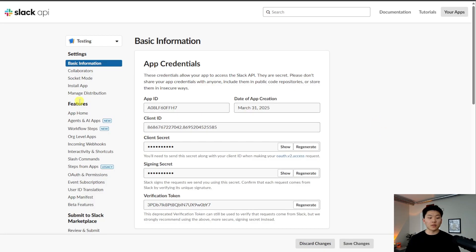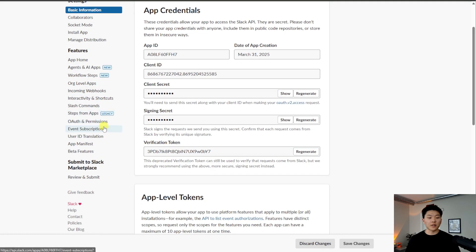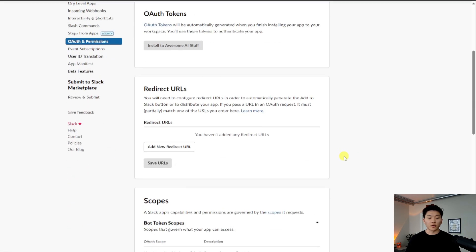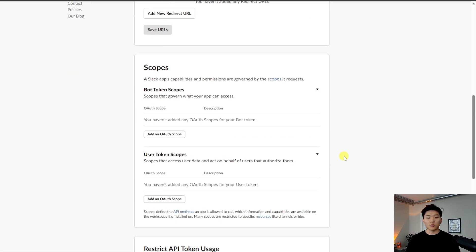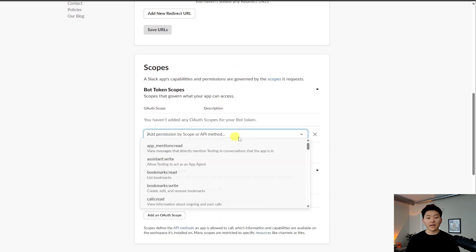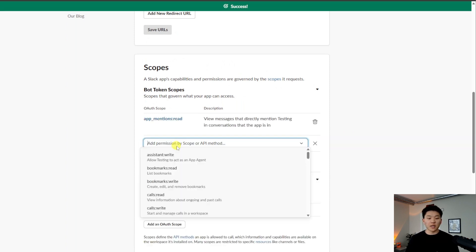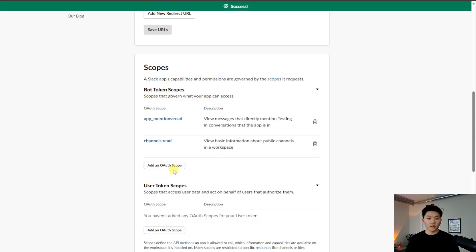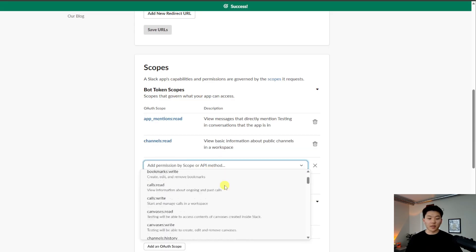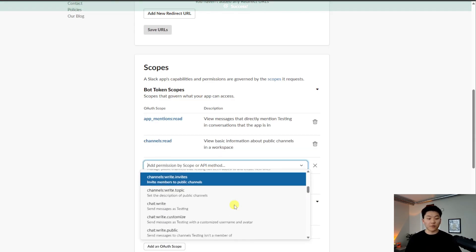Back in this page, what we want to do is come down here to OAuth and permissions. We want to scroll down to bot token scopes, we're going to add an OAuth scope, which we will have at mentions read. We also want to do channels read, we can do other things like channels join, we can do chat read, chat write.